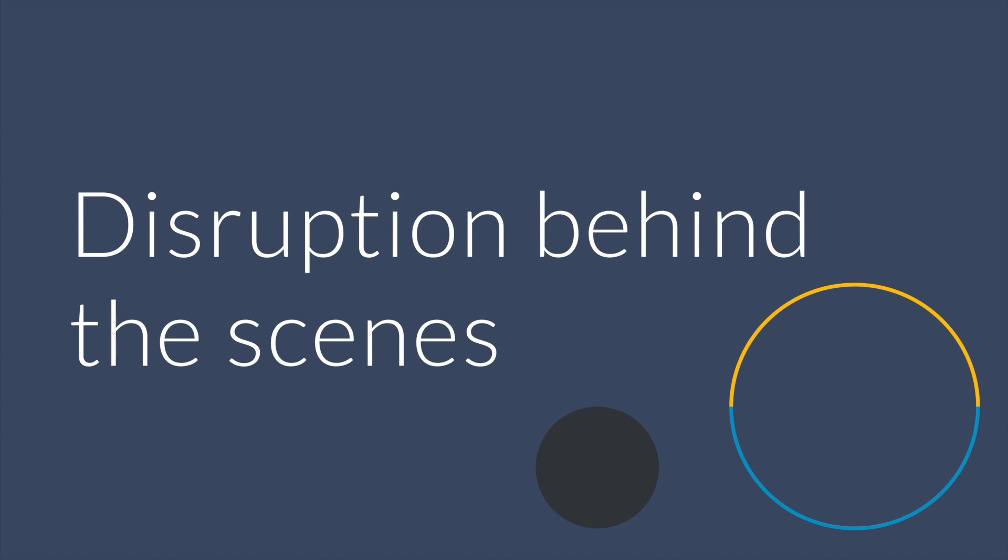If you would have told anybody that there would be a digital coin created out of nothingness that would surpass the value of gold, nobody would have believed you. They would have laughed you off the stage.